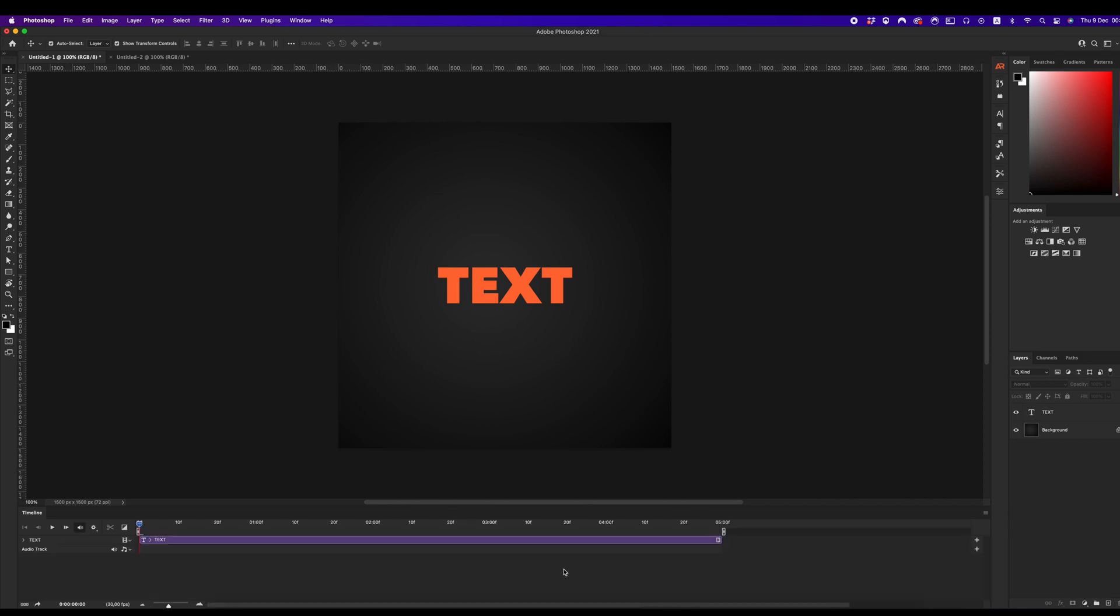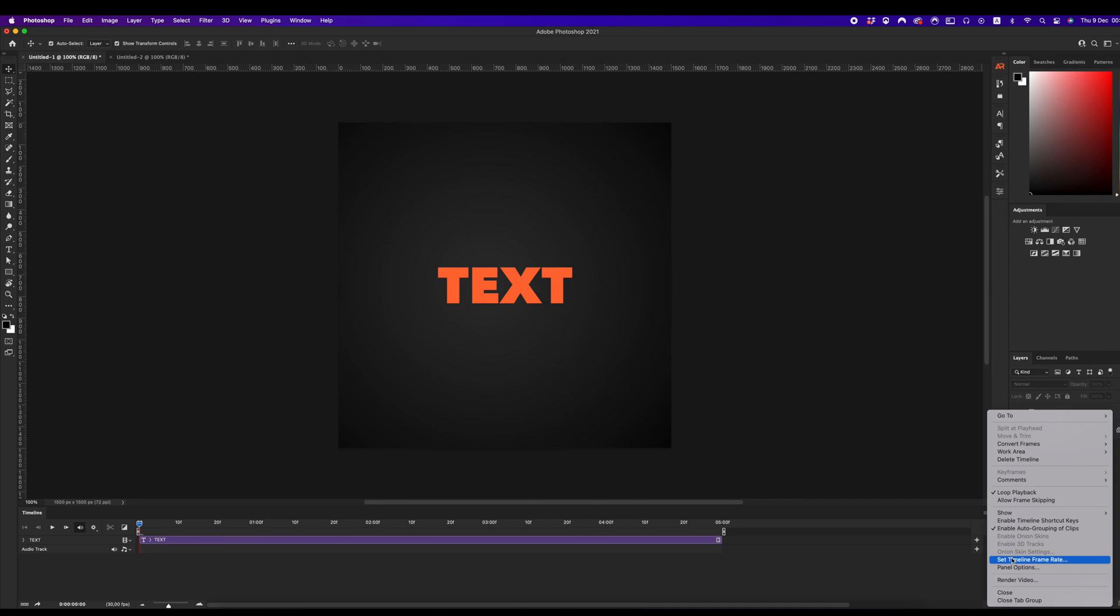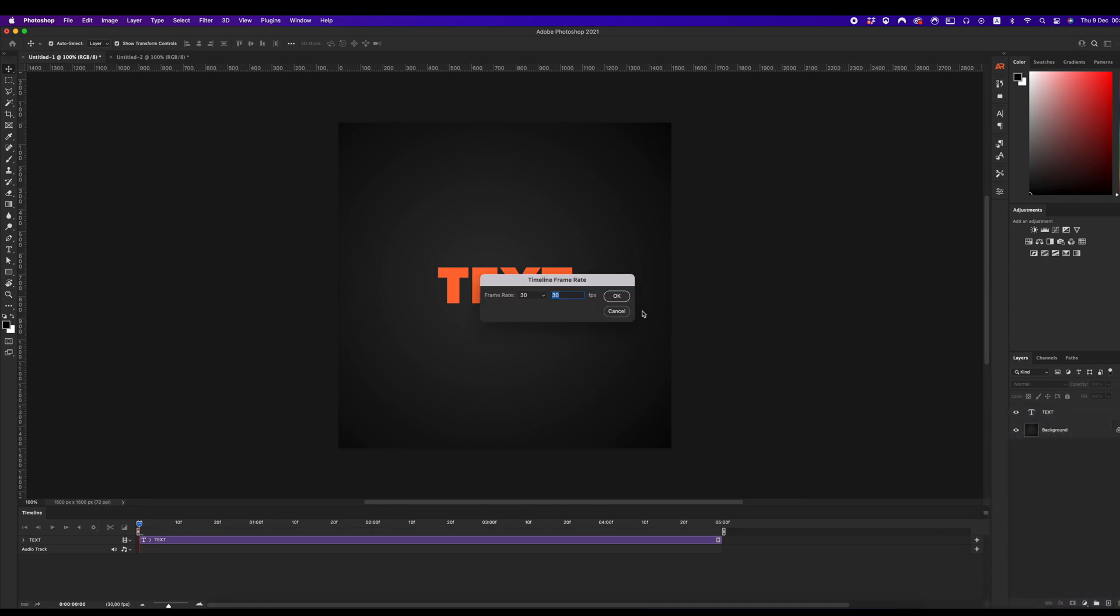After that, go to the right corner to check our frame rate. Click on menu Set Timeline Frame Rate.